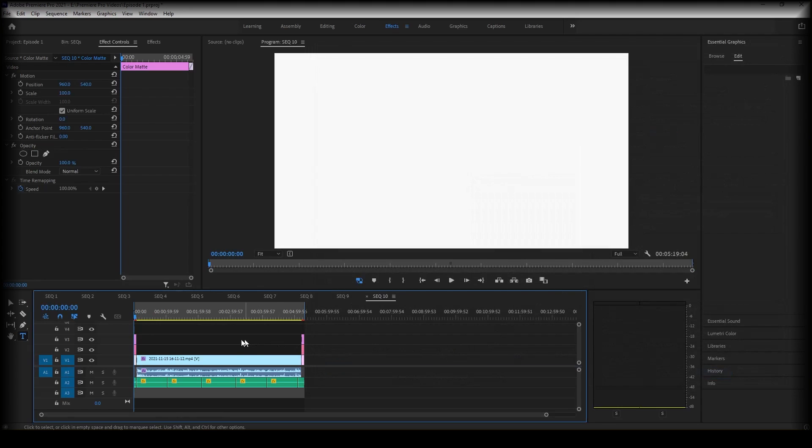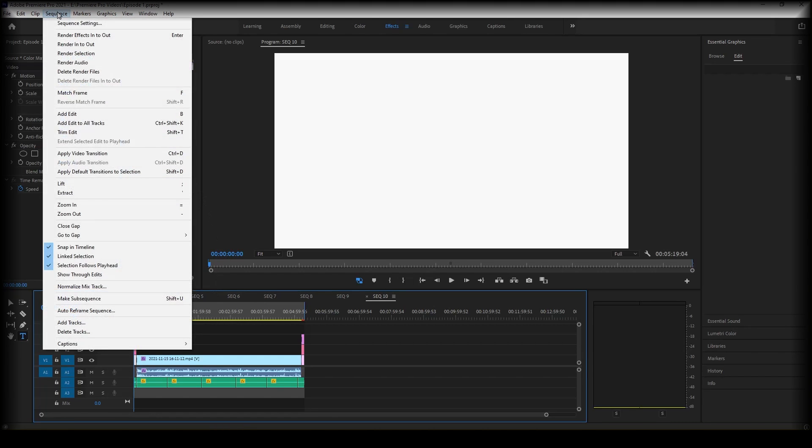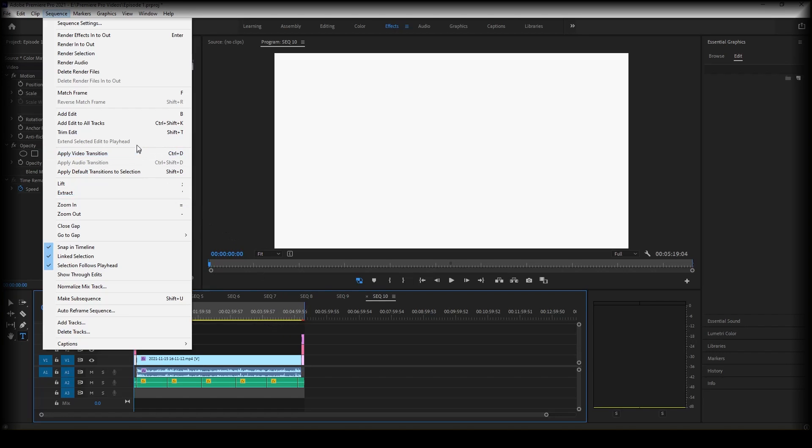See this yellow line here? What that basically means is that the sequence hasn't been rendered yet. So I'm going to go to sequence and render in to out. So here's my in and out points. It's just going to render that and that line should hopefully turn green.